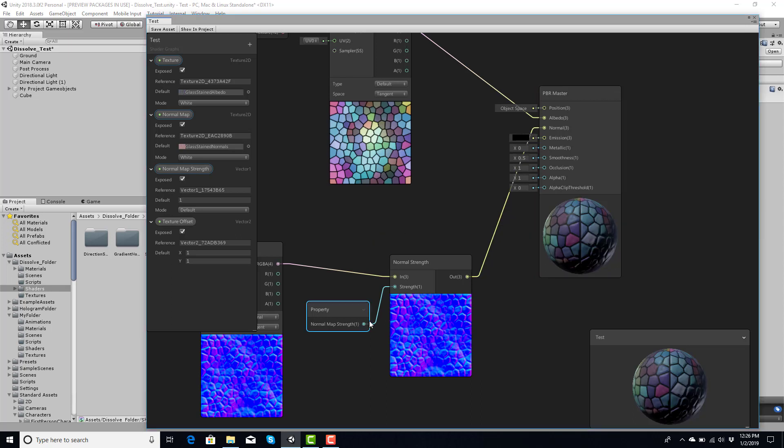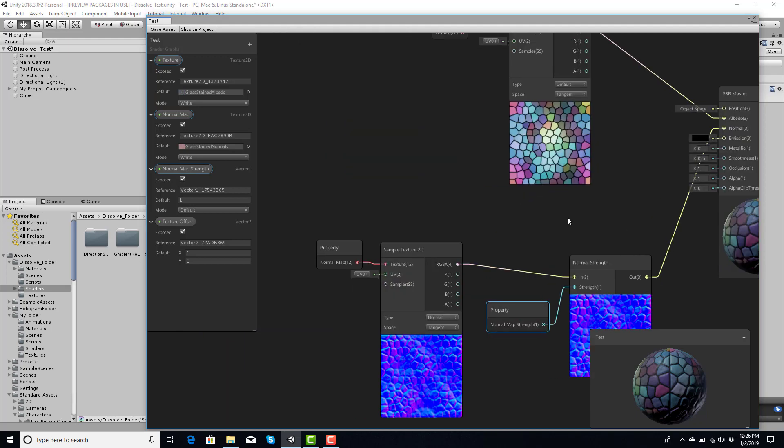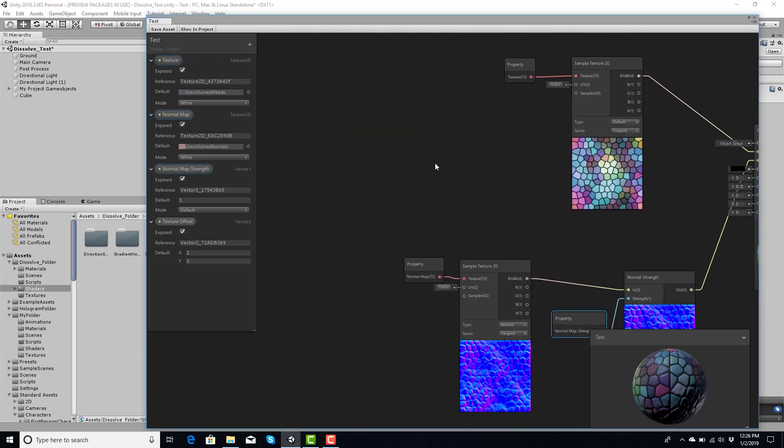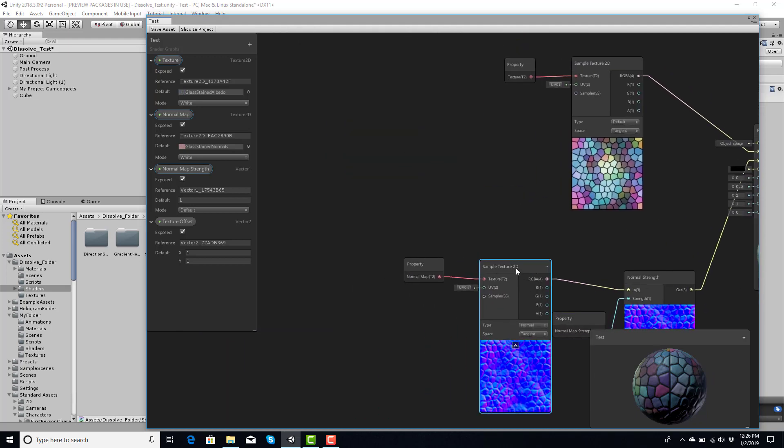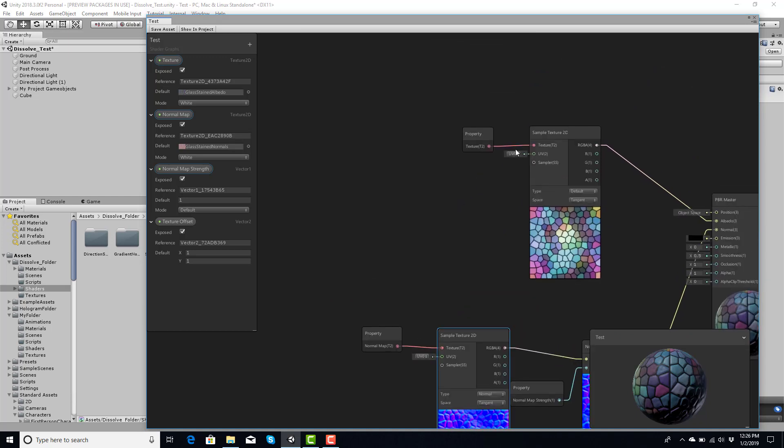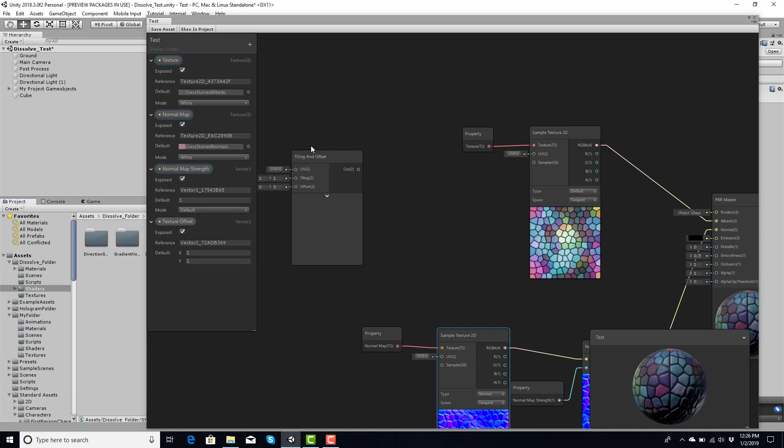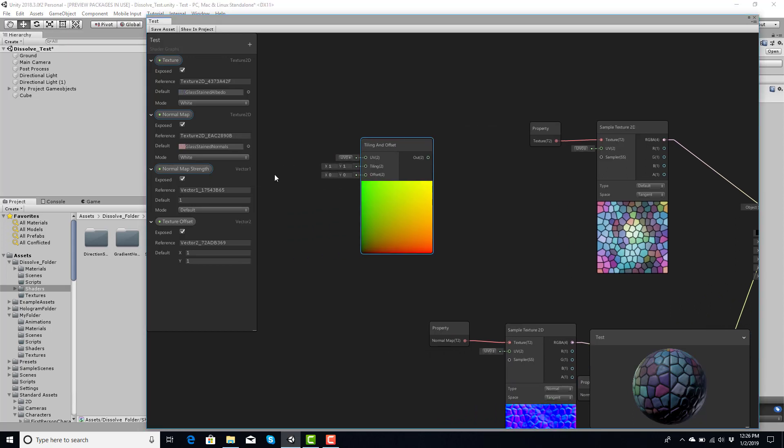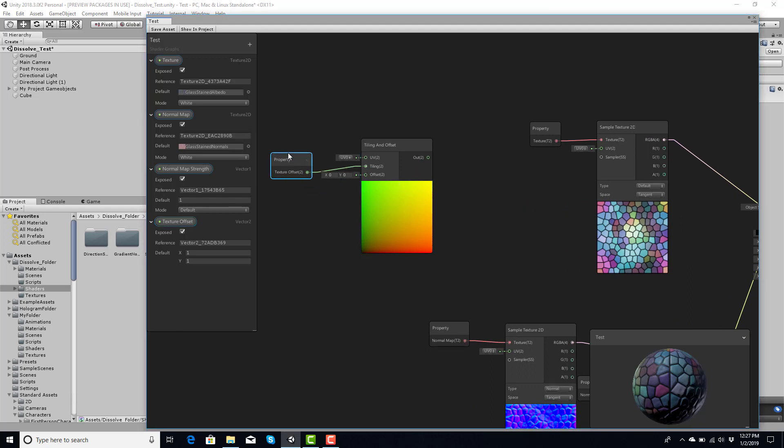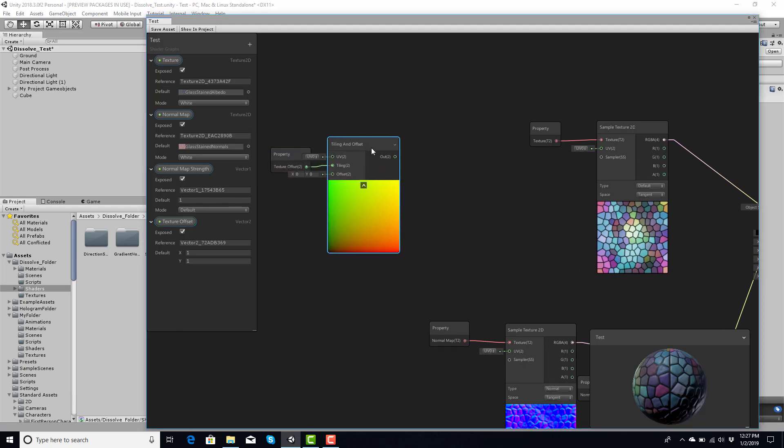So essentially it will give me the ability to adjust the amount of strength that I want. Now from here I can, let's say I want to do an offset, I can now create tile and offset. And this is where the texture offset is going to come into play. Plug you into U, excellent.